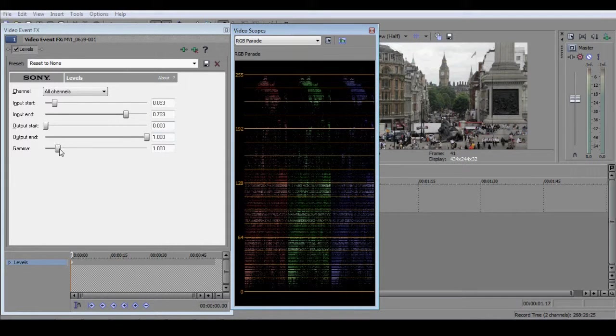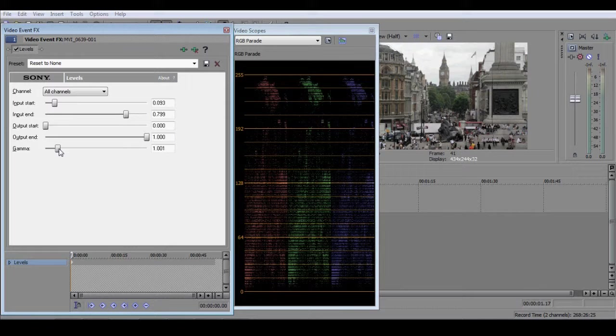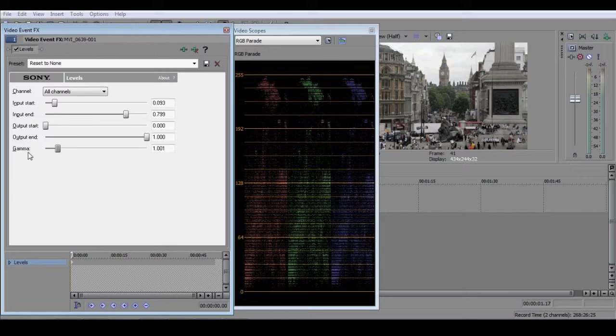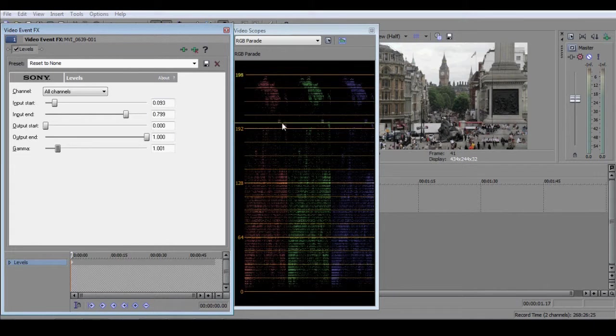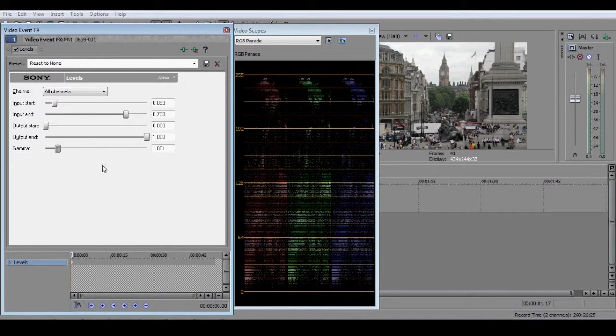A simple way to improve the image is to use the gamma slider at the bottom of the levels window. Sony Vegas uses the word gamma slightly inconsistently, but in this context, it has the meaning applied to it by professional colorists of mid-tones.